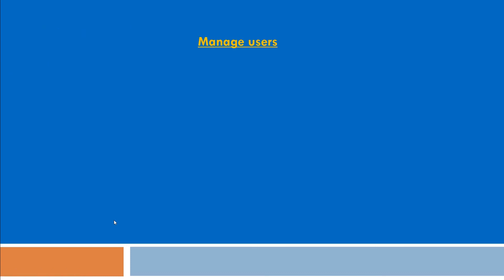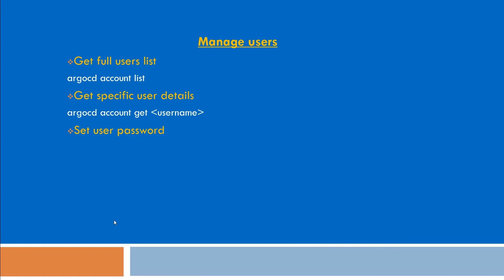To manage users, you need to go on Argo CD server and apply these commands. Here are the major commands which I have mentioned. Get user list with argocd account list. And if you want to see the details of the user, you can type argocd account get username.